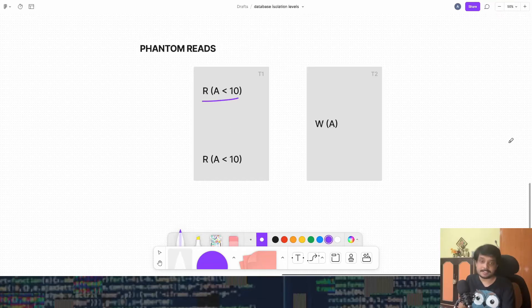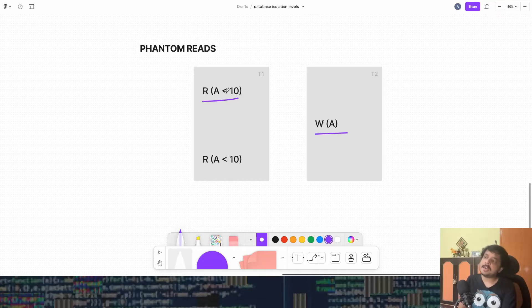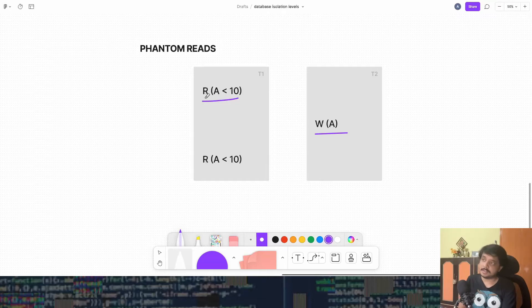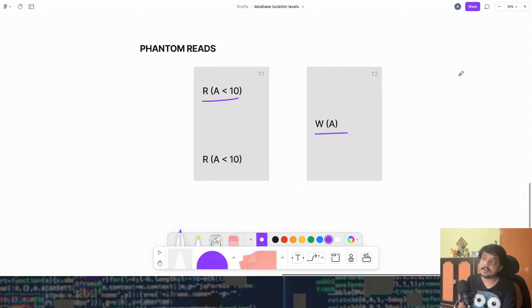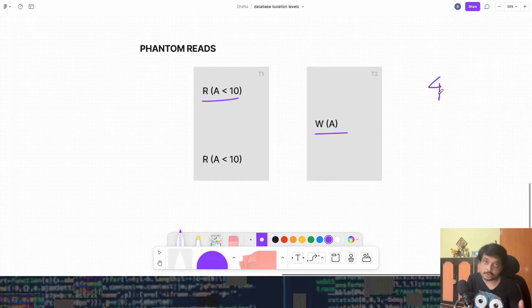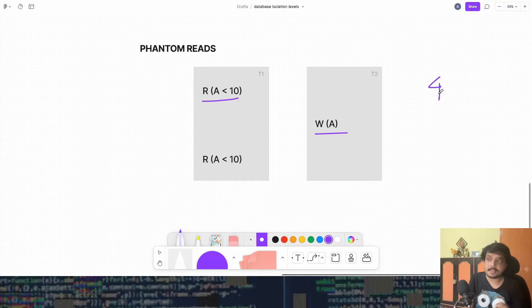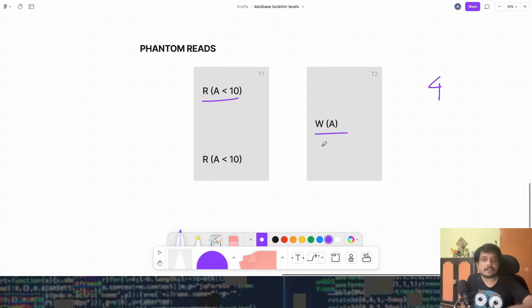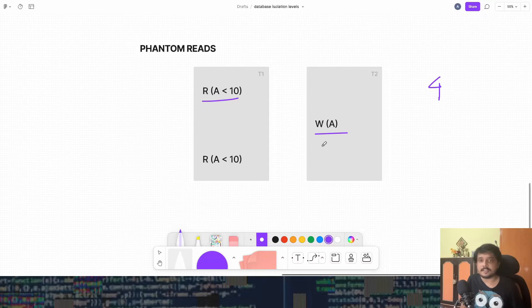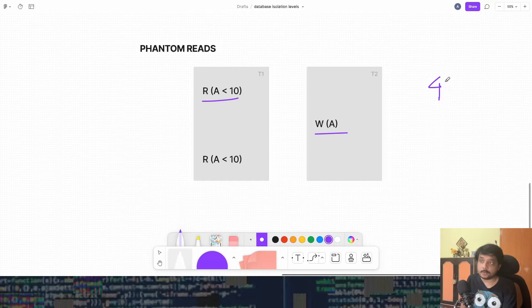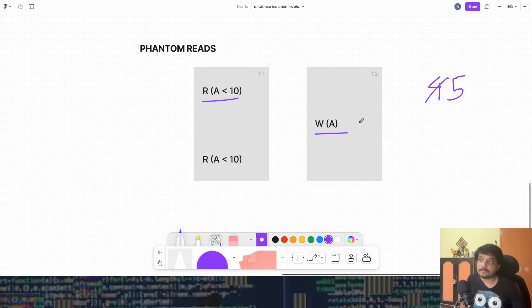Okay, but there is another transaction which comes in and changes the value. So let's say T1 when it executes this operation read A less than 10, it gets a set of four rows. So that means there are four rows in the table where A is less than 10. But T2 comes and writes another row with value of A less than 10. So now total rows with value less than 10 is not four, it's five because T2 has written a new row.